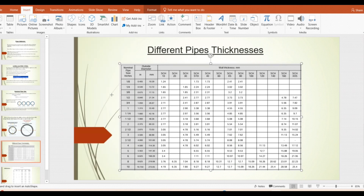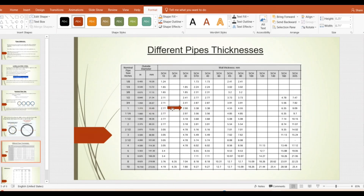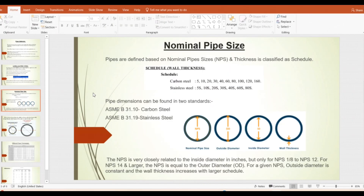Referring to the table: pipe sizes start from 1/8 inch to 10 inch and beyond. For a 1-inch pipe, the outer diameter is 1.315 inch, which equals 33.40 mm. For Schedule 10, the wall thickness is 2.77 mm; for Schedule 30 it is 2.90 mm — so as the schedule number increases, the wall thickness increases. For Schedule 40 it is 3.38 mm; for extra strength it is 4.55 mm; for Schedule 120 it is 6.35 mm.